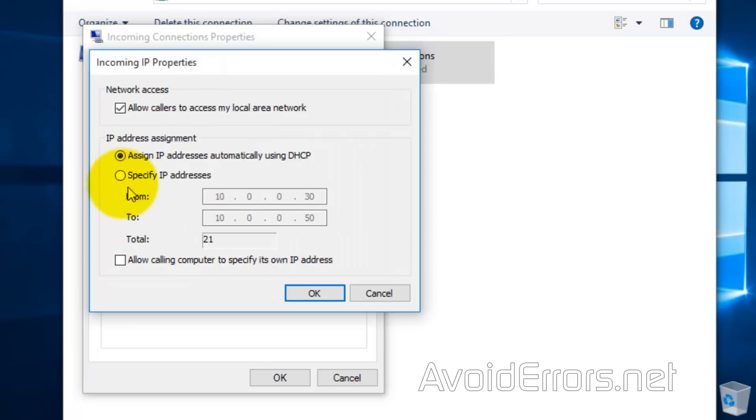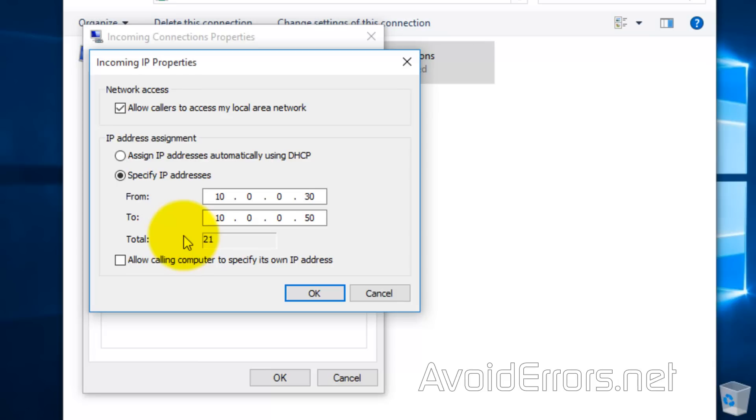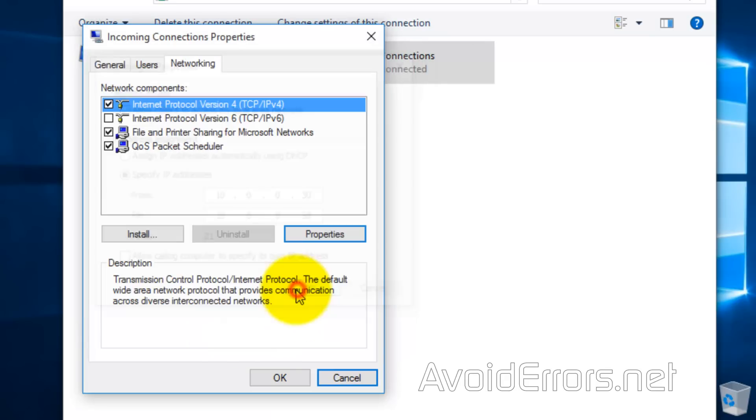Now here instead of assign IP addresses automatically. Select specify IP addresses and then use an IP range. Make sure that you don't select an IP range already being used in your network. In this case, I have 20 IP addresses. Which is not being used in my network. Click OK. OK. OK here.